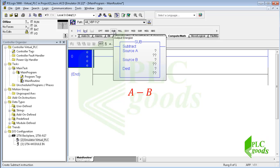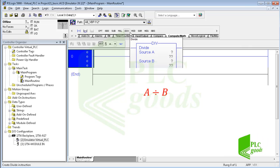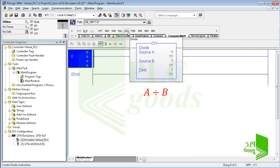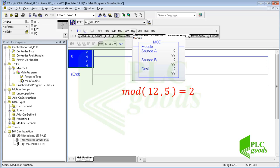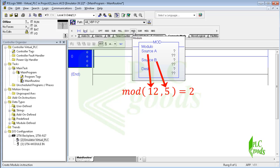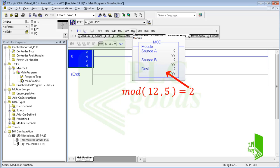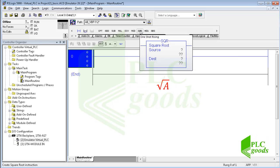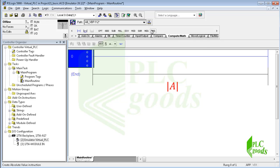The MOD instruction divides source A by source B and places the remainder in the destination address. For example, if source A and B are equal to 12 and 5 respectively, the answer will be 2. Square root, negate, and absolute value are other basic math instructions which get only one value.